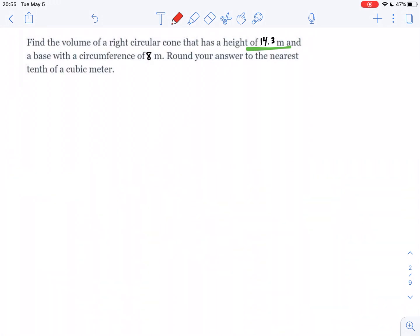Here we're looking at cone volume. It has a height of 14.3 meters and a base with a circumference of 8 meters. Find the volume to the nearest tenth.